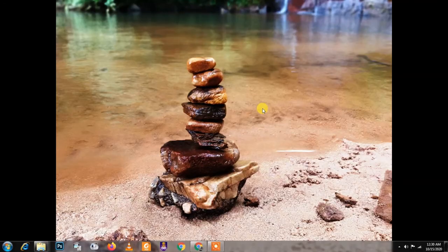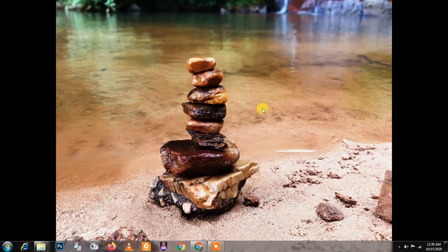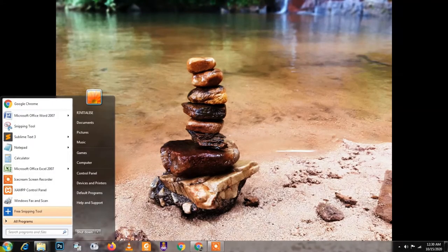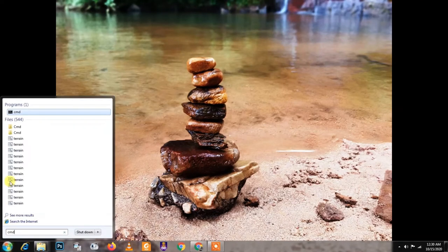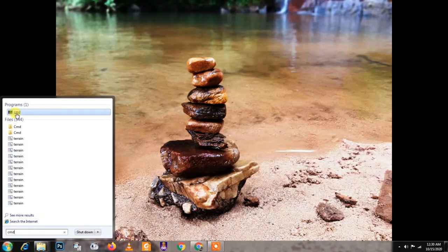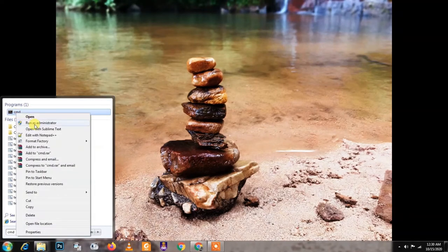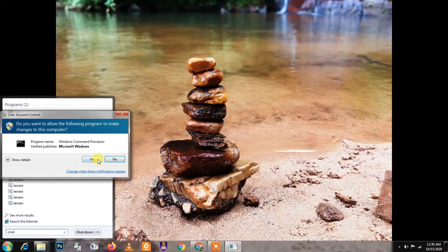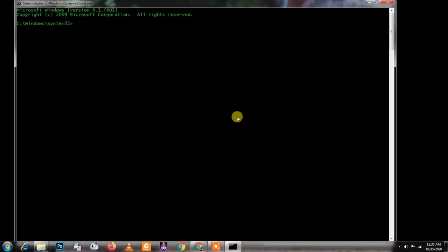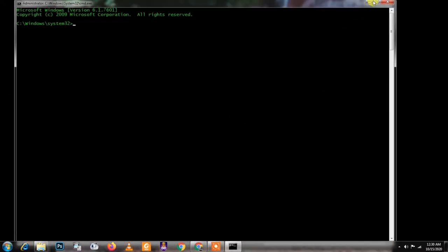First, what you need to do is search for CMD or Command Prompt. I prefer CMD because it's short and fast. Make sure you run it as an administrator and click yes.